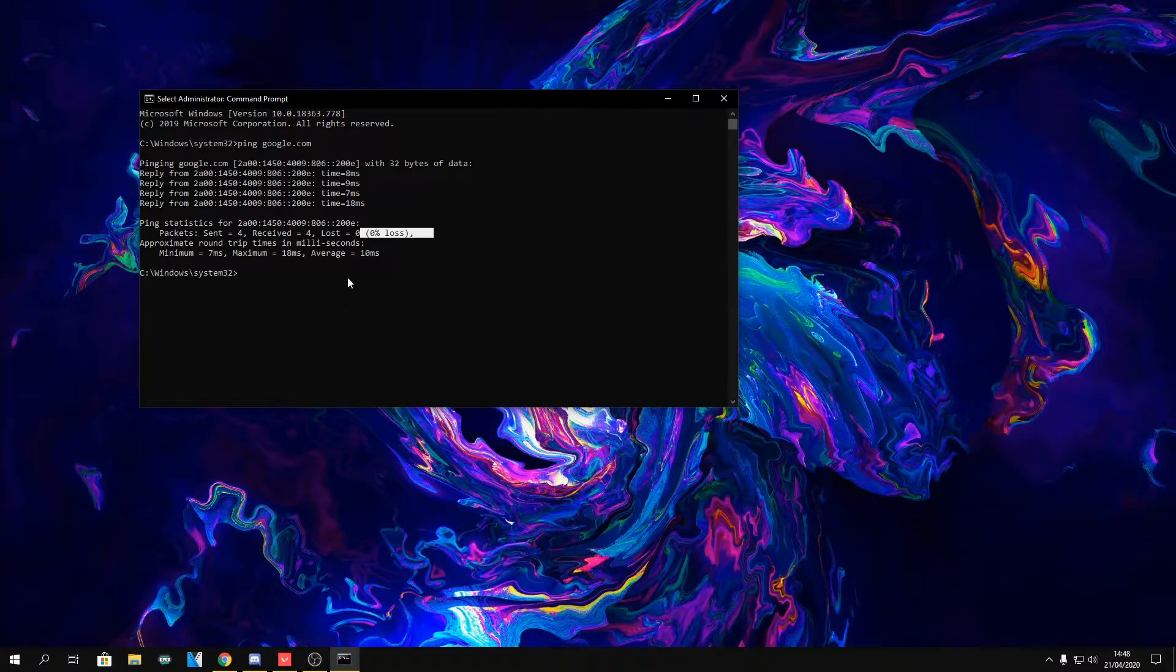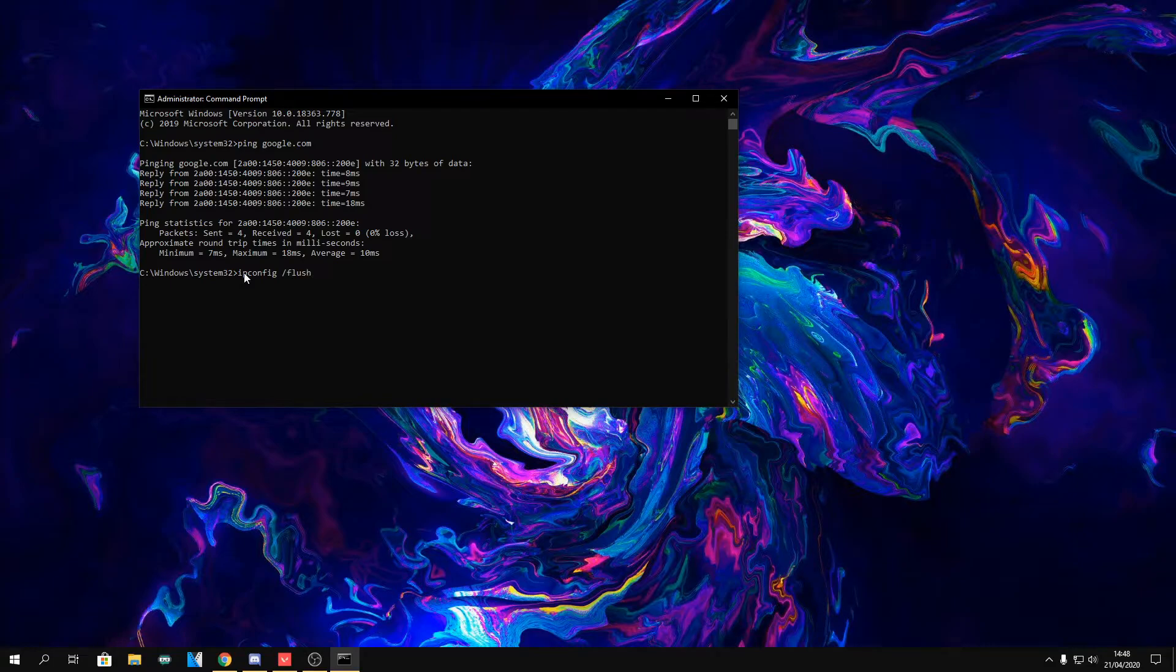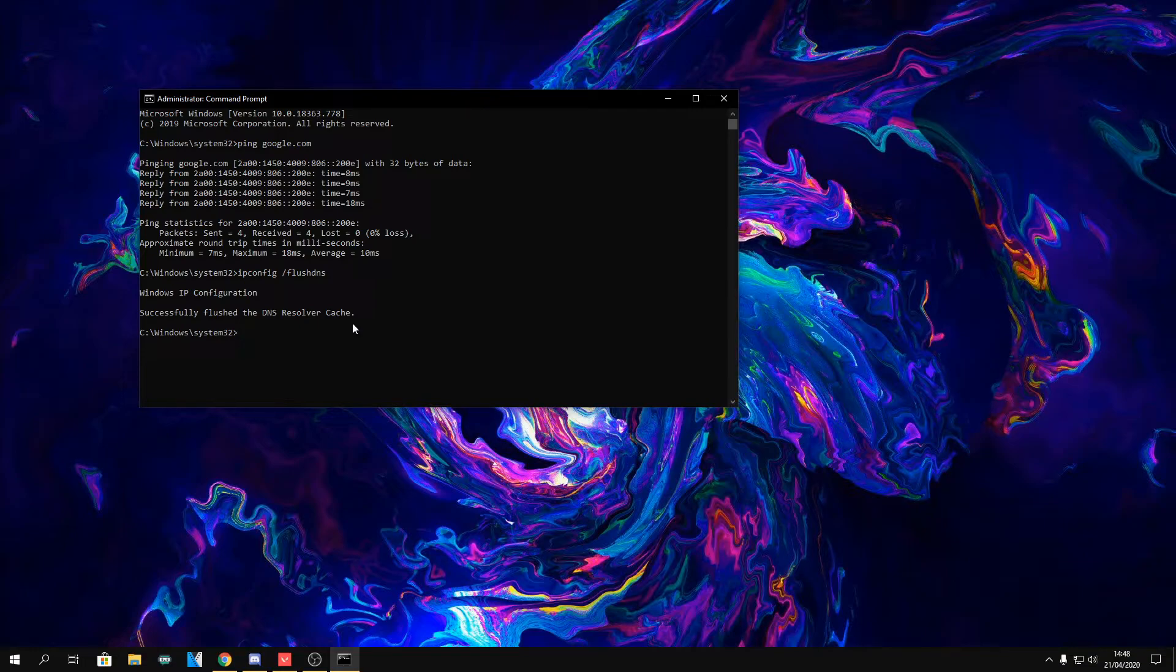If you are getting about 100 or like 50, make sure you type in ipconfig /flushdns which will basically get you better ping.